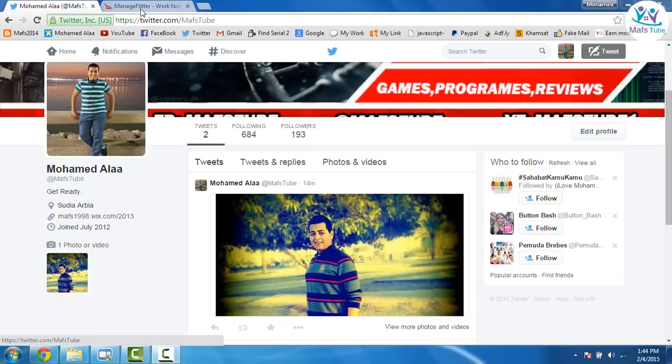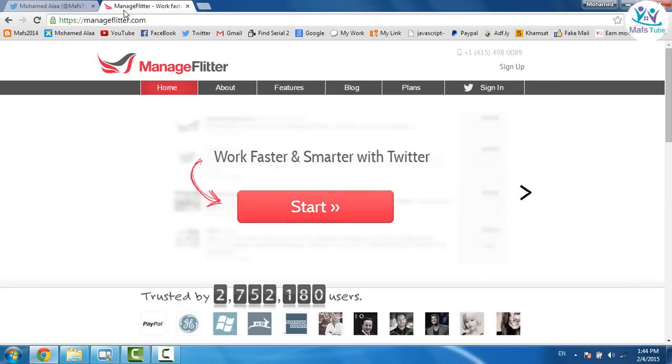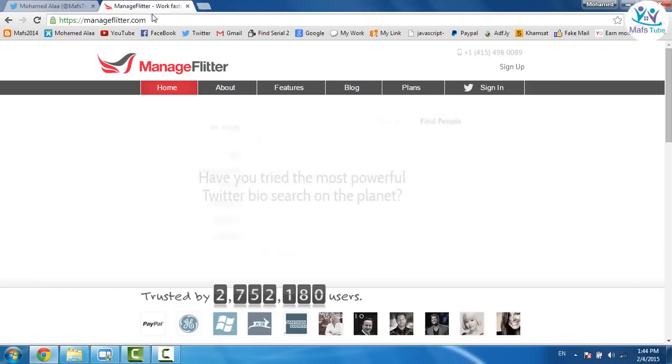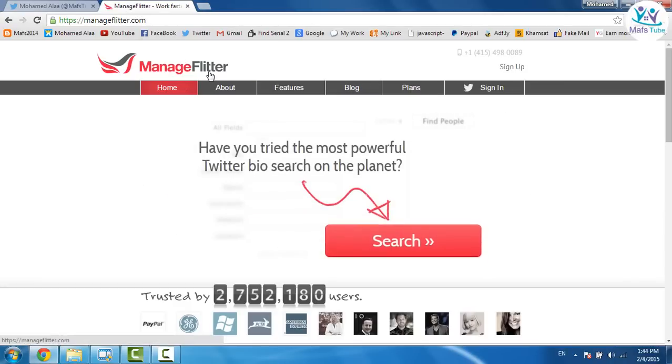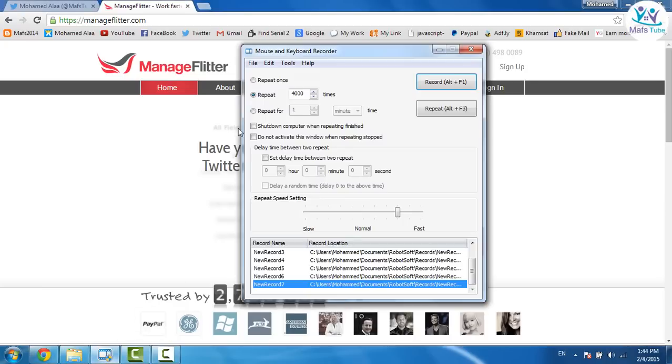First you need to go to this site which is ManageFlitter.com. I'm gonna put the link for that site in description and also you need a little program which is called Mouse and Keyboard Recorder.